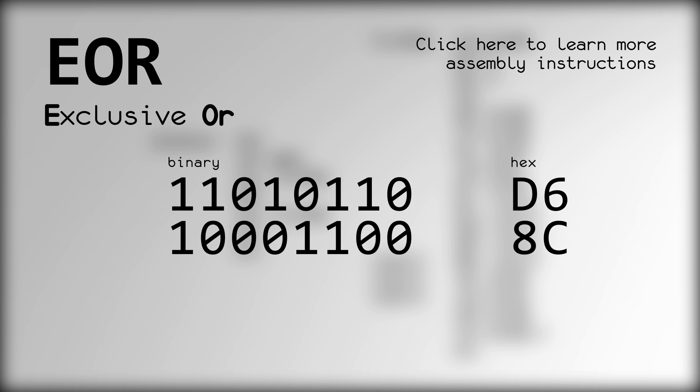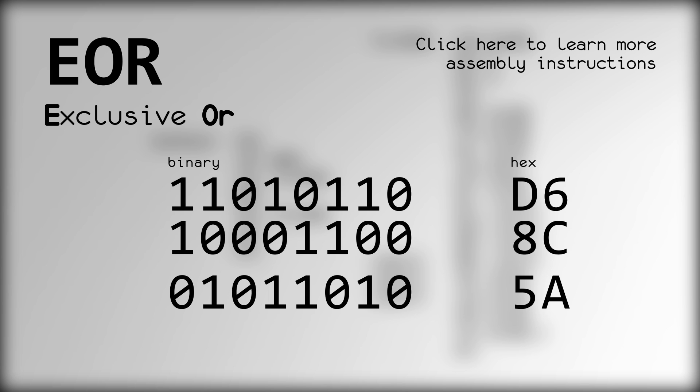EOR stands for Exclusive OR, and will set each bit of the result if the corresponding bits of each of the operands are different. You can also think of EOR as flipping the bits of operand one where the bits in operand two are set.